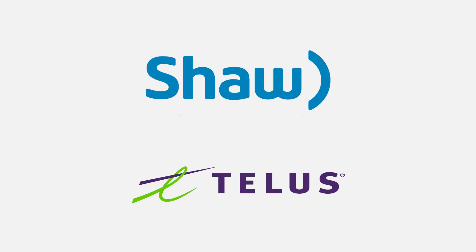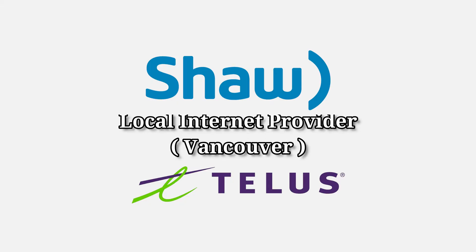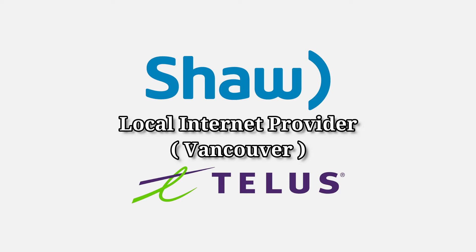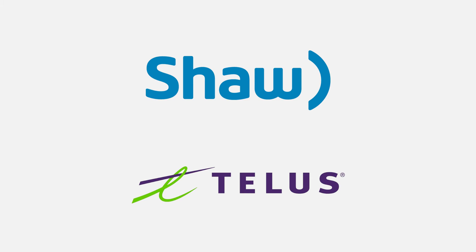Before proceeding to the next step, please be sure that you are already with an internet provider. If you're not with any provider such as Shaw, Telus, or other company, please call and arrange internet setup first. The steps I'm showing you in this video will not work without internet service to your home.